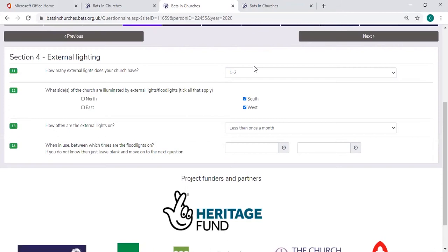At the very end there's a section for notes. Please do just mention in there that the external lights are on a sensor system.